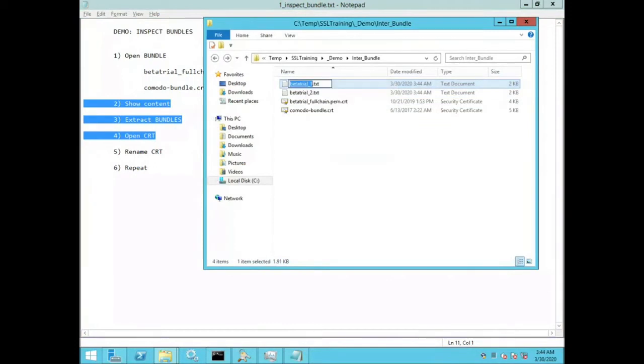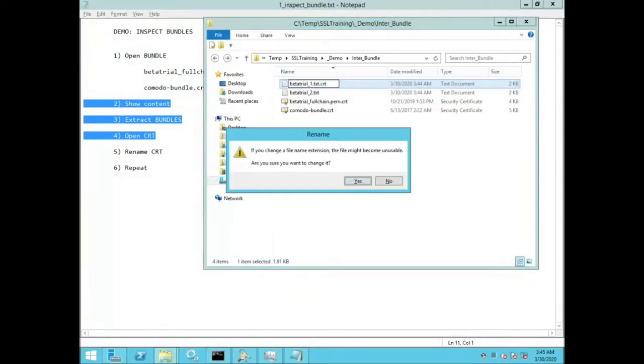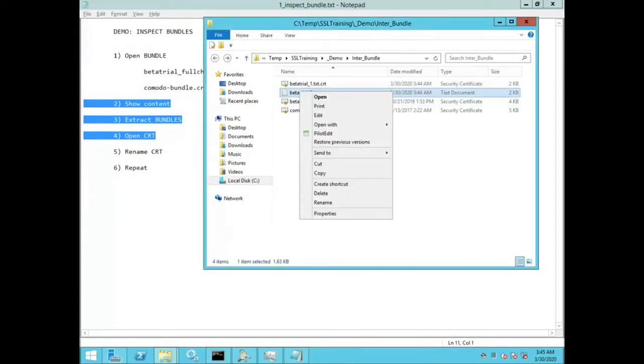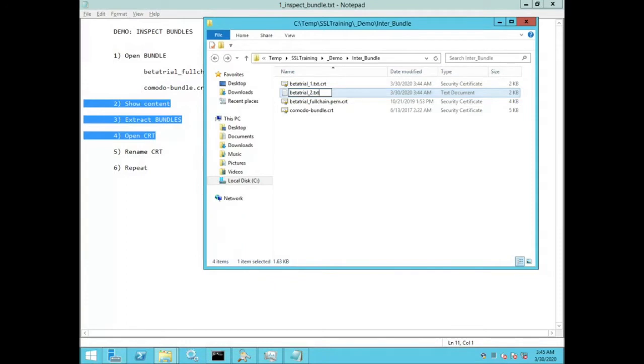Now I'll rename them with a file extension of .crt and then I will double click on them so we can identify which are the certificates.